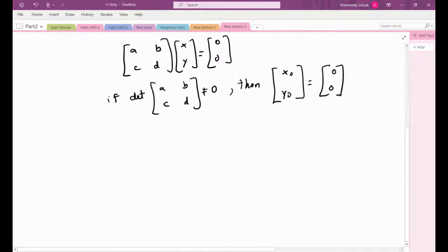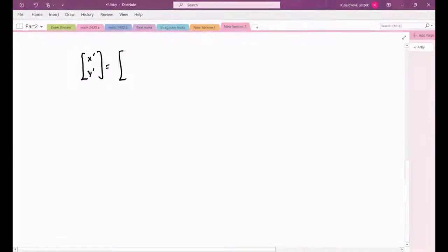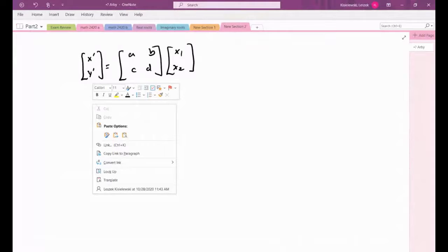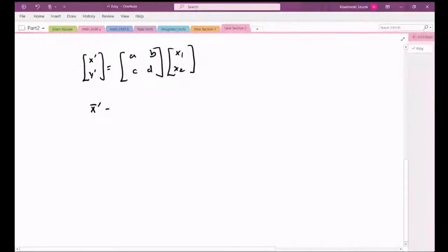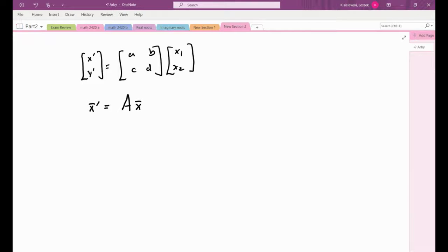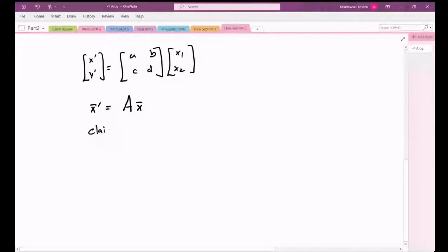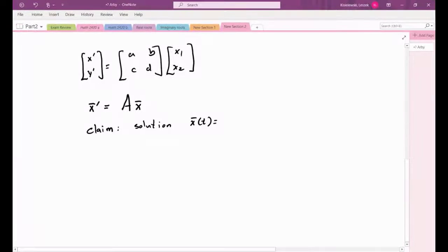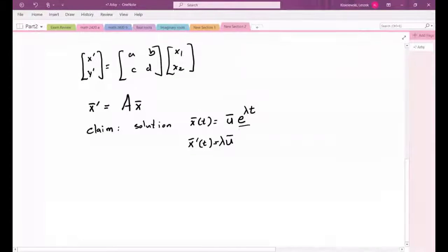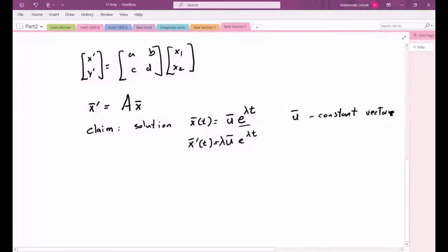We write the system as the matrix differential equation x-vector prime = A times x-vector, where the bar indicates a vector of functions. We look for a solution of the form x = u times e to the lambda t, where u is a constant vector. Differentiating, we get lambda times u times e to the lambda t. Setting x prime equal to A times x, we see that e to the lambda t cancels.